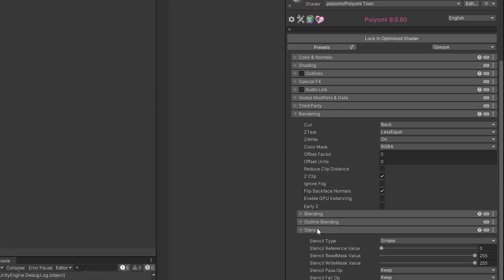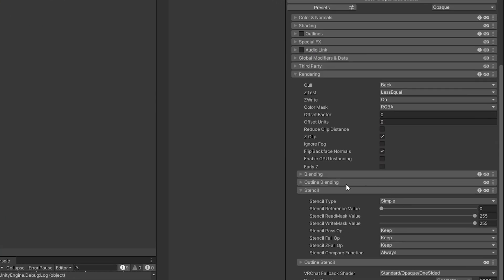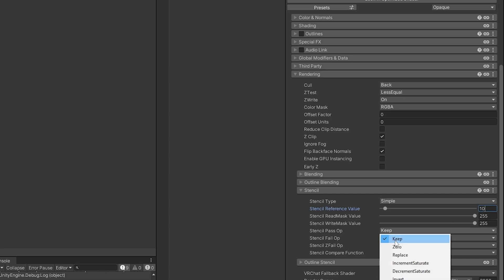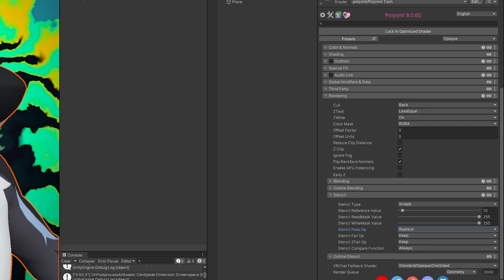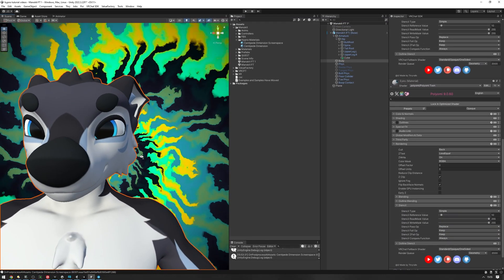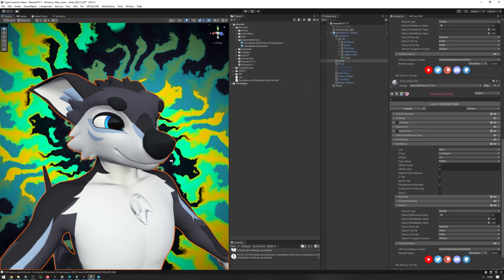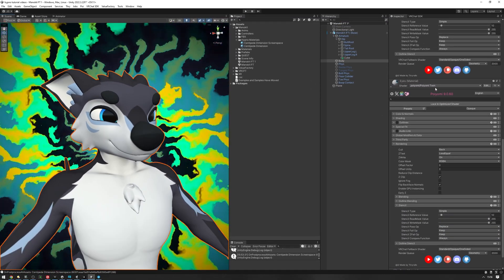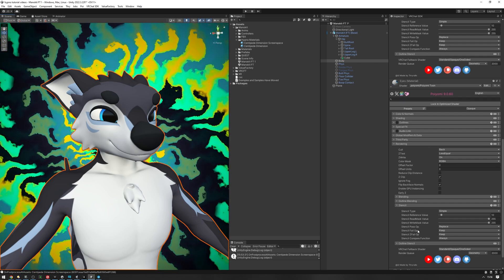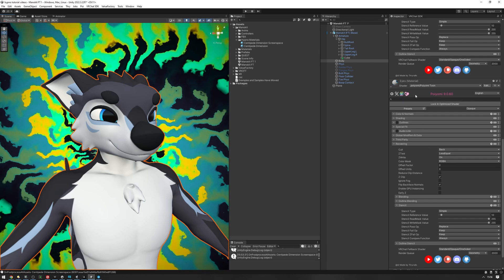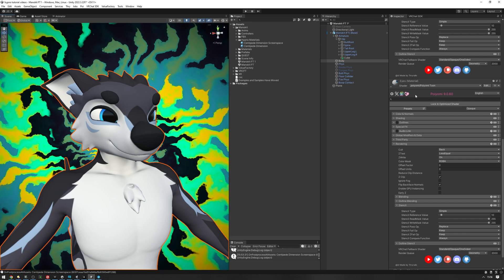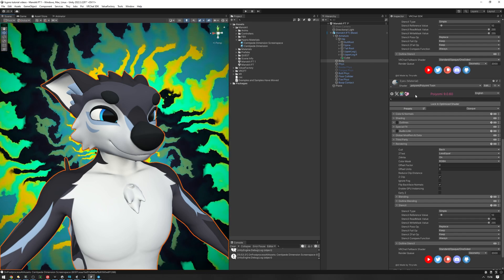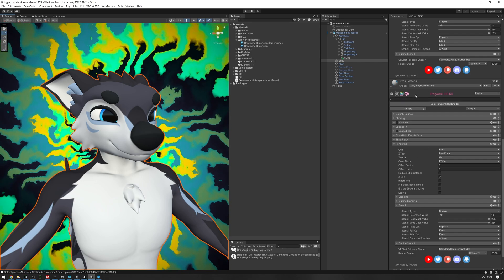As you can see, it's not set up properly. So let's do the same thing here, reference value to 10 and this to replace. And as you can see, now it's working properly. And you're going to want to repeat this process for every material that you want to appear in front of the screen space effect.